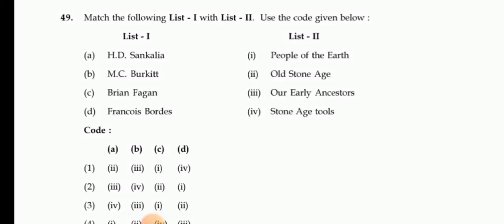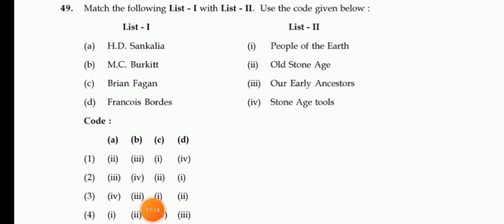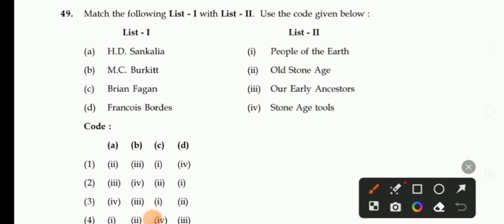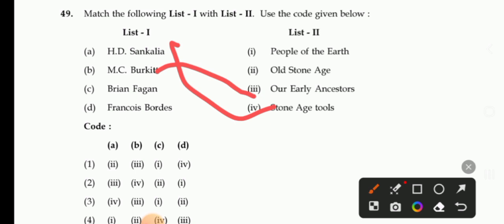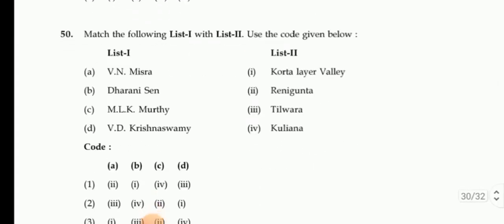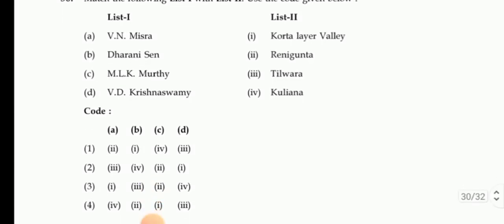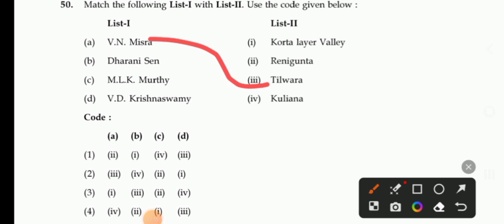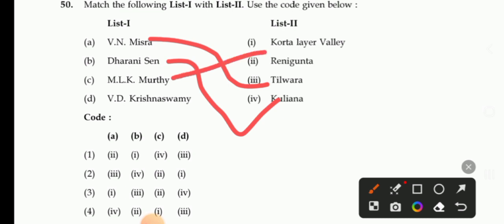Next match the following archaeologists with their works: H.T. Sankalia is associated with Stone Age tools. M.C. Burkitt is associated with 'Our Early Ancestors.' Brain Fagon with 'People of the Earth.' Franco is associated with 'Borders of the Stone Age.' V.N. Mishra is associated with Tilwara. Dharuni Shen is associated with Kuliana. Moorthy is associated with Renigunta. Krishnaswami with Quarter Layer Valley. That's all for today, thanks for watching.